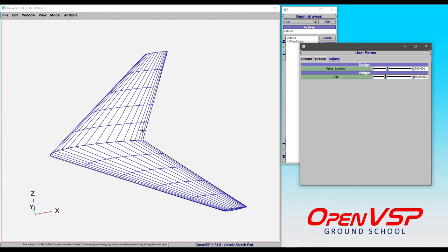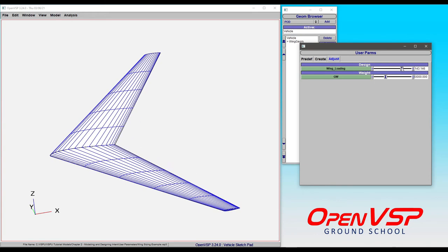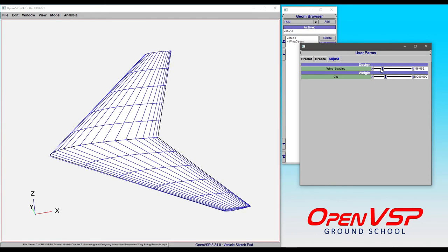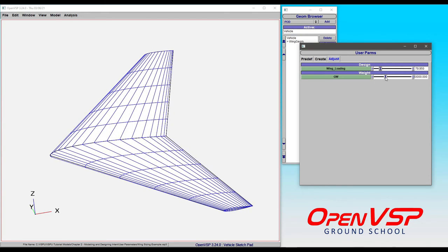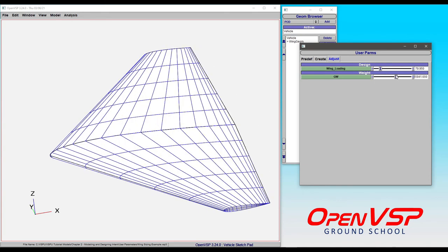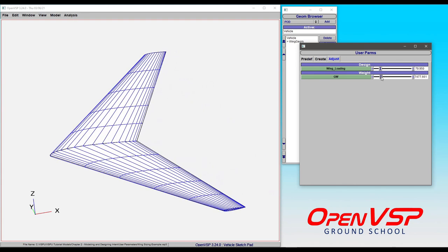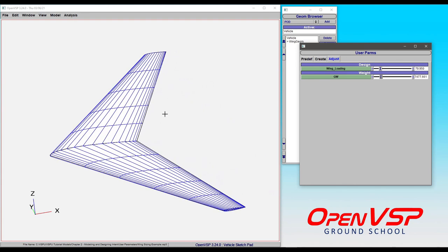I've already got the links set up to size this wing according to our user parameters. So in this case, by increasing or decreasing the wing loading or the gross weight, I can change the geometry of this wing without going in and adjusting individual section parameters.